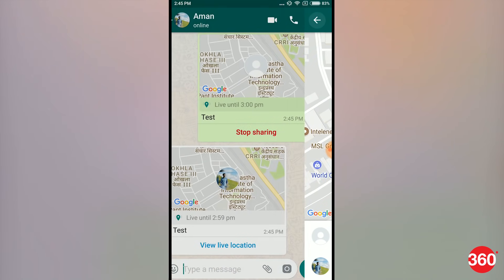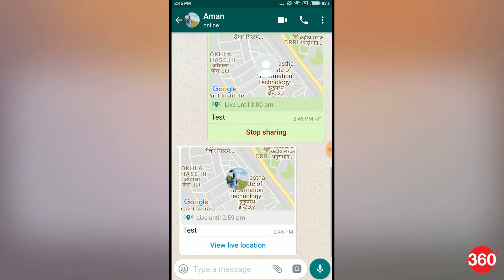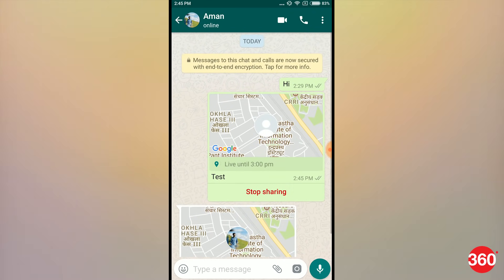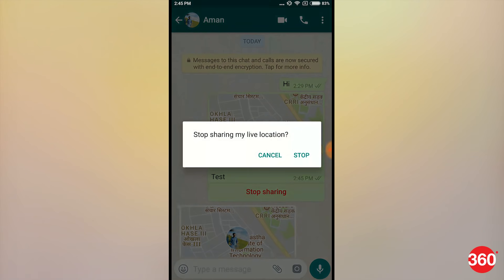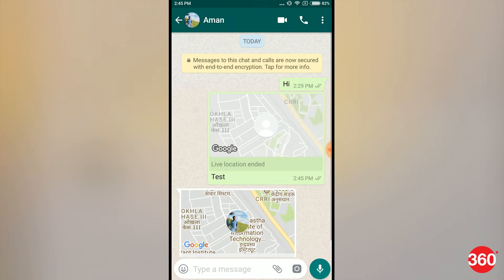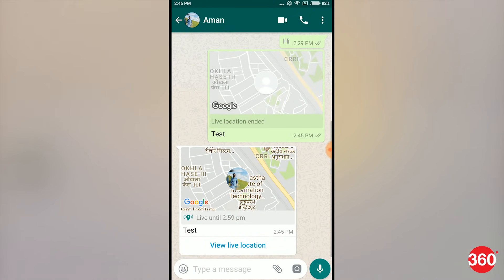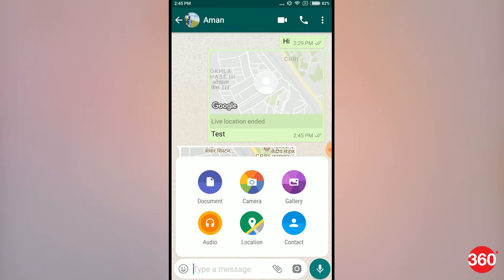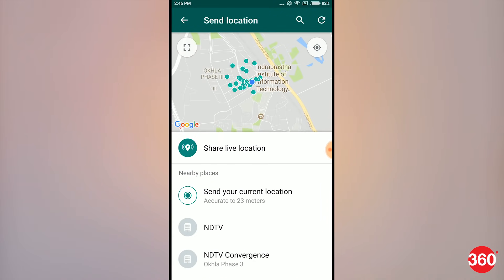Users still have the option to share a one-time static location if they prefer, and there's also the option to stop sharing live location data within a chat at any given time. Thanks for watching this video, and for all things tech, log on to Gadgets360.com.